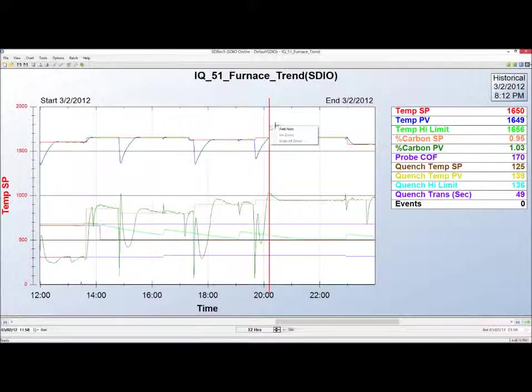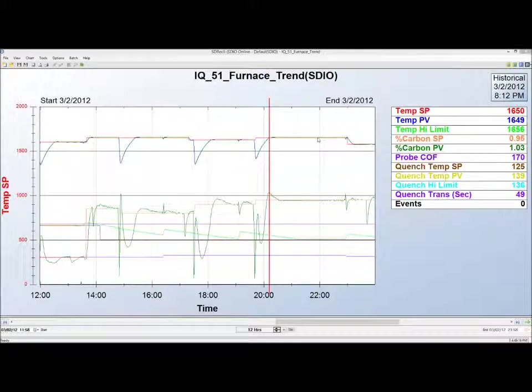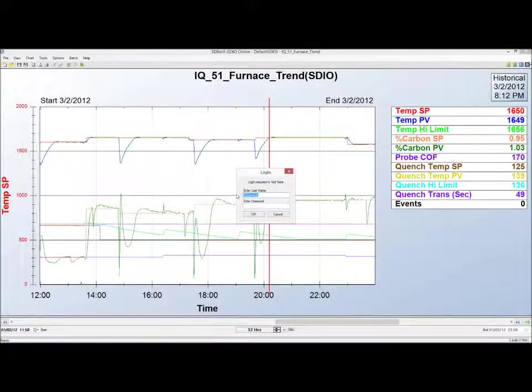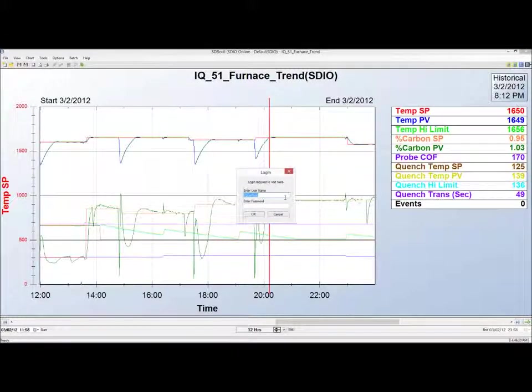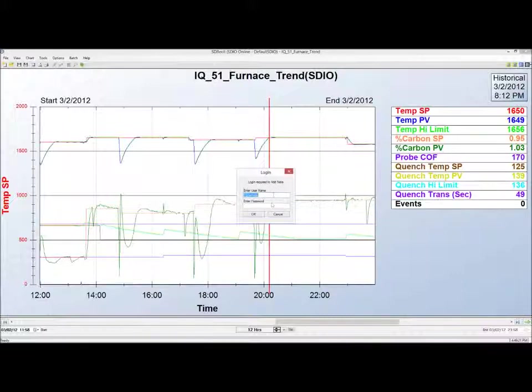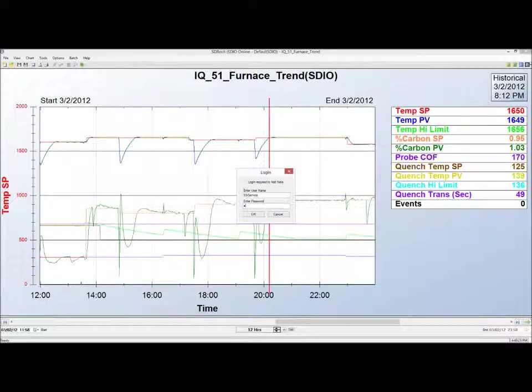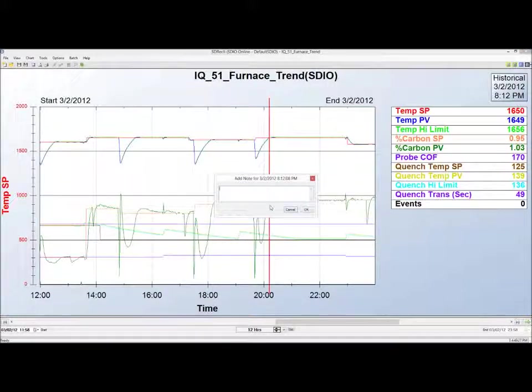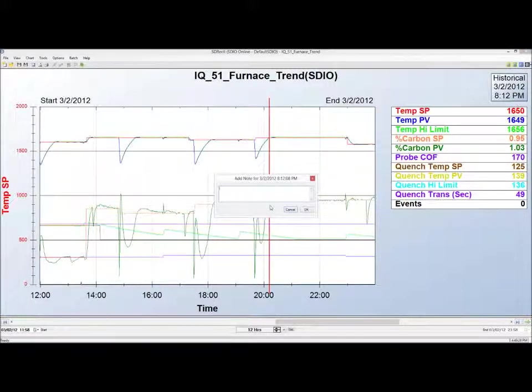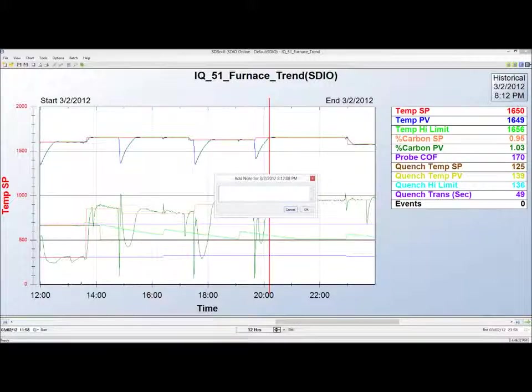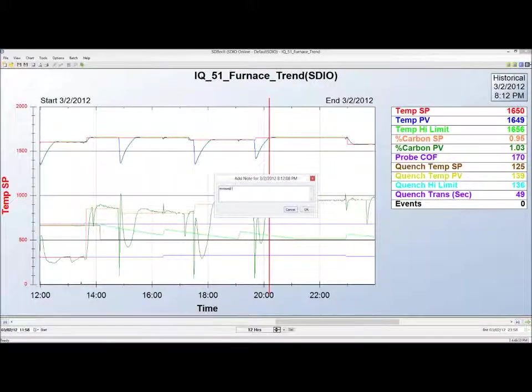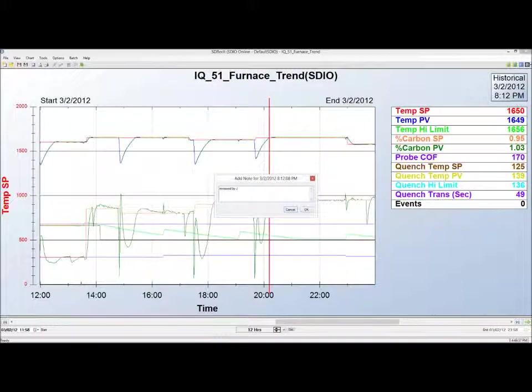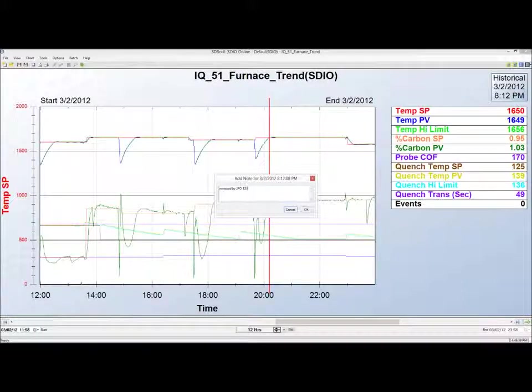When I go to add an electronic note onto the chart, you'll see that entering a username and password is required. You're providing authentication to the user that is signing off or reviewing the chart or performing some task. The key here is that the operator that is performing this task, you can always go back to look at that.